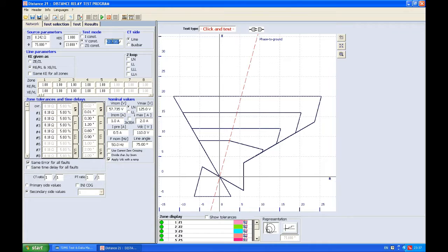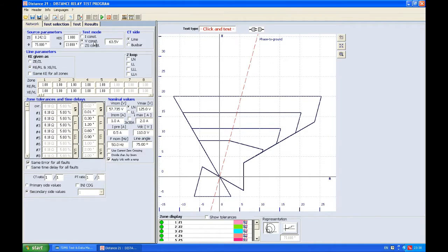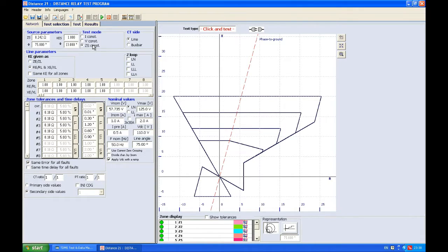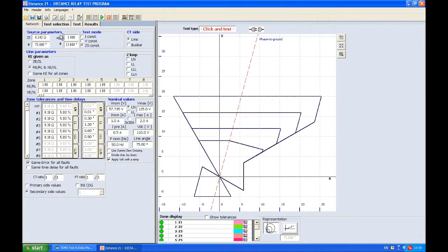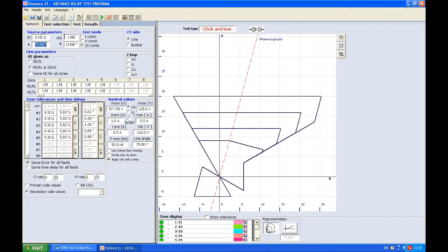Constant impedance of source is the third test mode, and in order to use this you need to set here good values for impedance and for KES and its own angle.